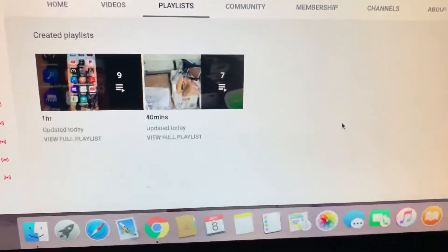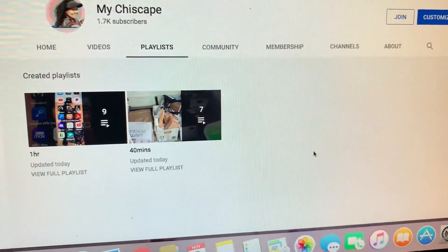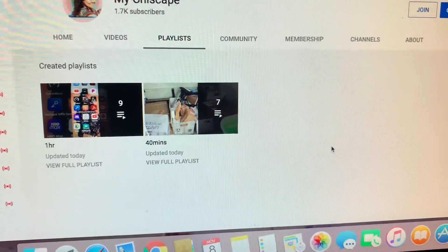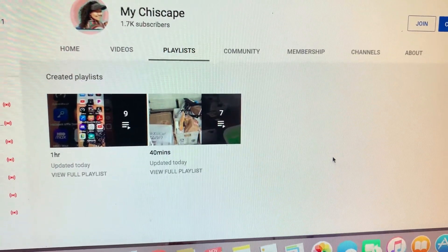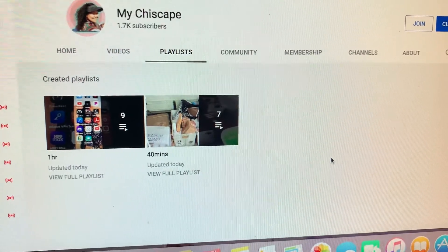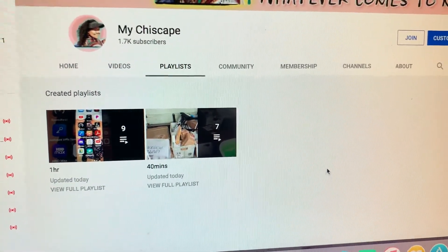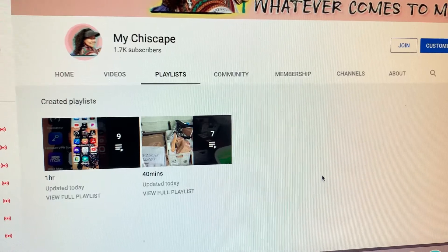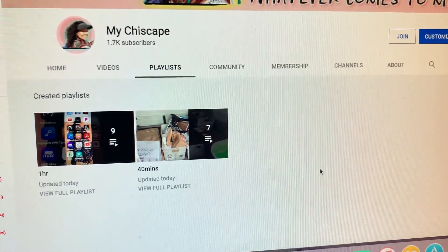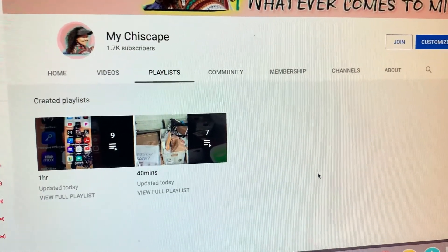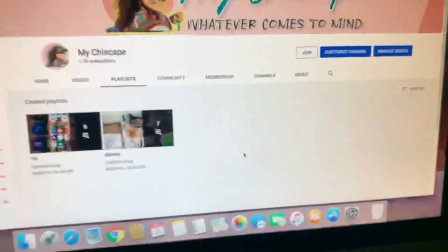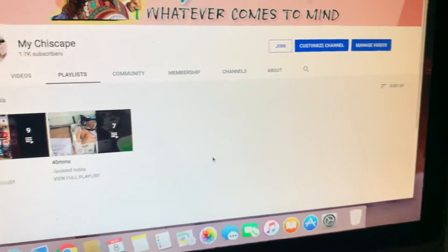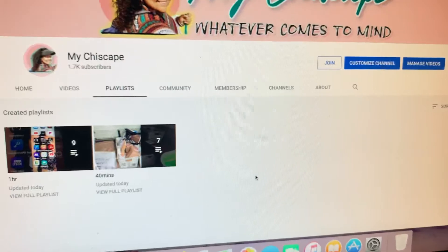I hope I helped you in any way I can. Thank you for watching — have a good day! Lastly, this is how to make a playlist using your computer, but it's basically the same thing when you're using your phone. Thank you for watching, bye bye!